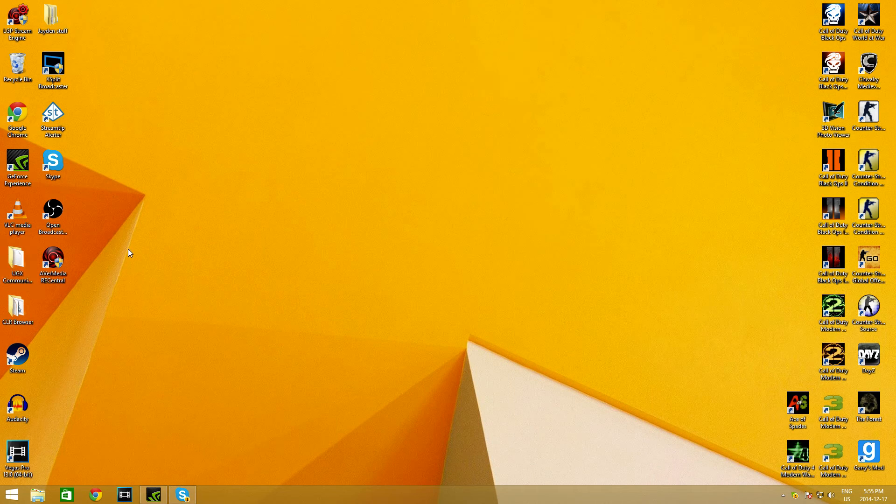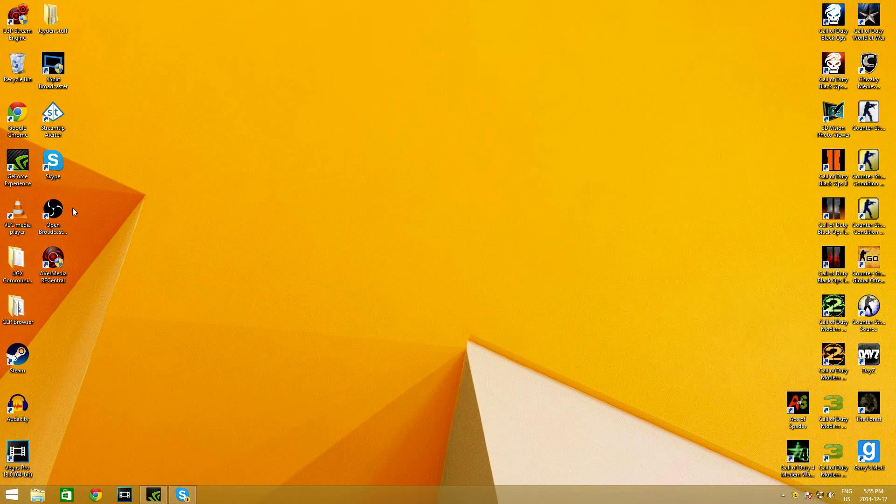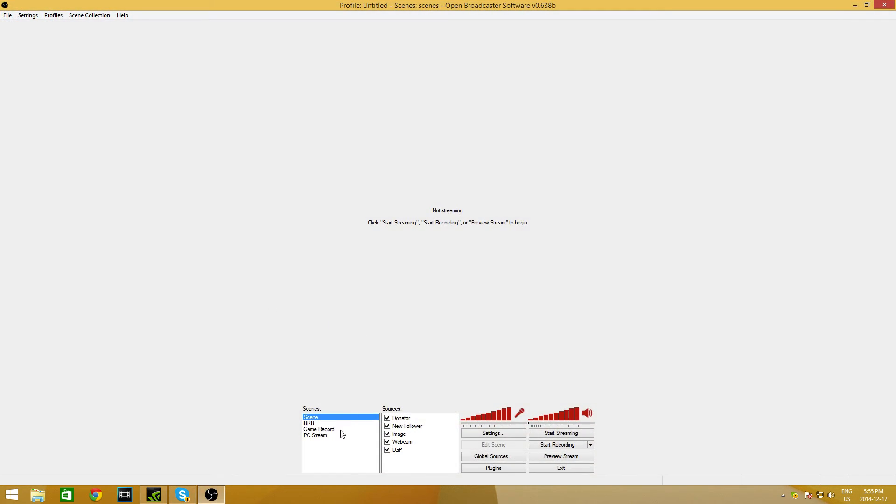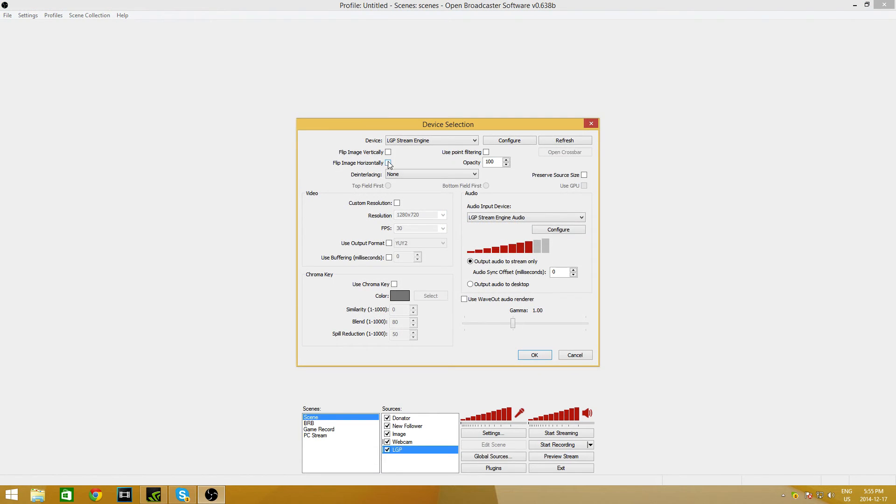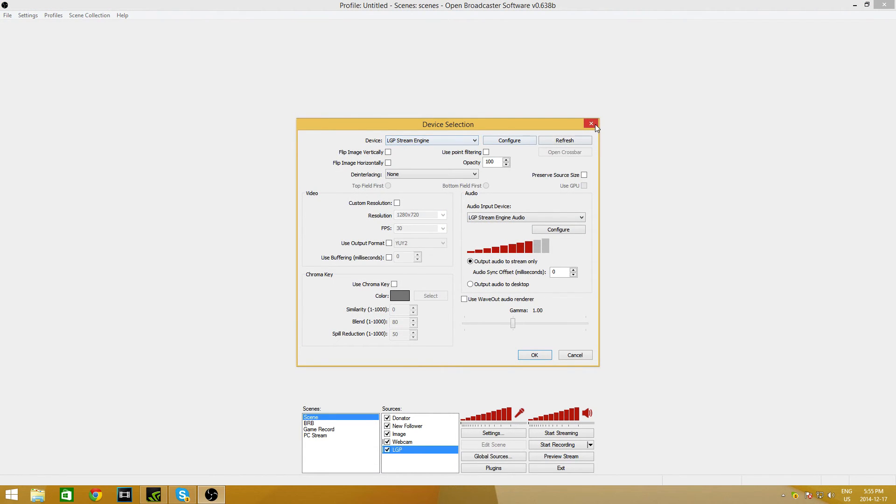Let's run Skype. You go Open Broadcaster. You go LGP Properties. And StreamEngine's still there, so it's not Skype.